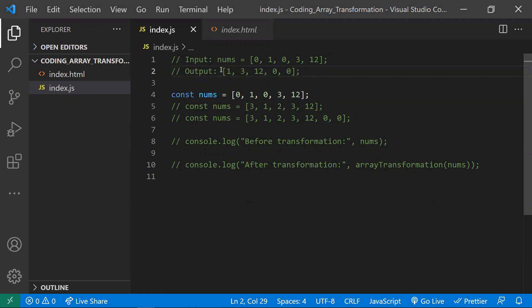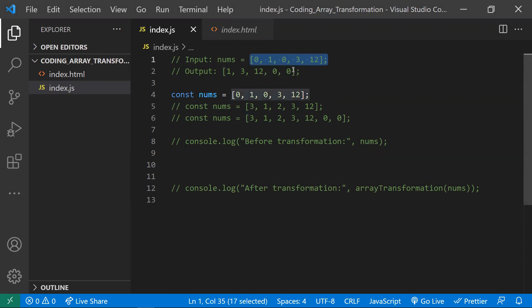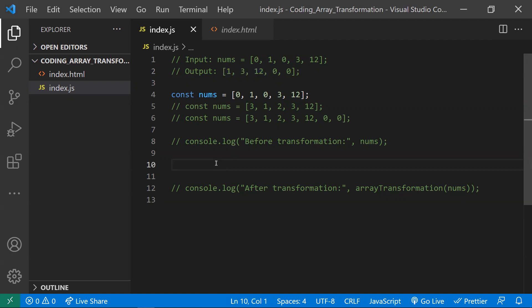Let's start with the first approach. I will take this array, delete the zeros in it, and once I delete the zeros, the array will look like 1, 3, 12. I will count how many zeros are in this array, and at the end I will add that many zeros back. That is the approach we are going to take.